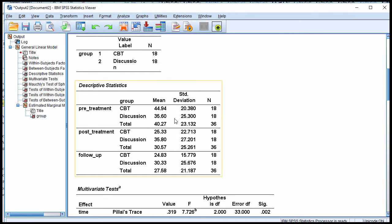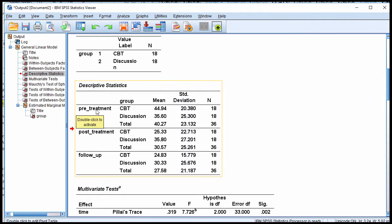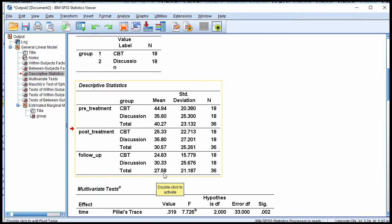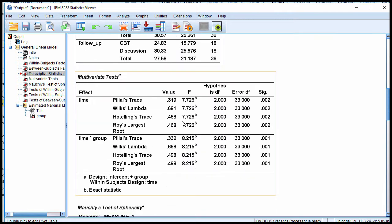And here are the descriptive statistics, and these total means here refer to the pretreatment, which is in the within-subjects factor, 30.57 for post-treatment, and 27.58. These are the three within-subjects main effect factor means. And of course, these means here are associated with the interaction. There are no between-subjects main effect means.